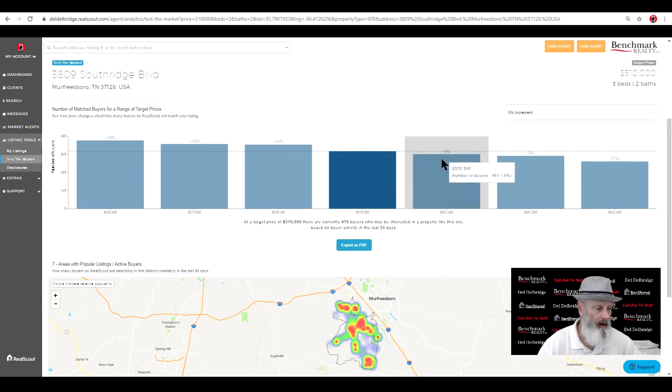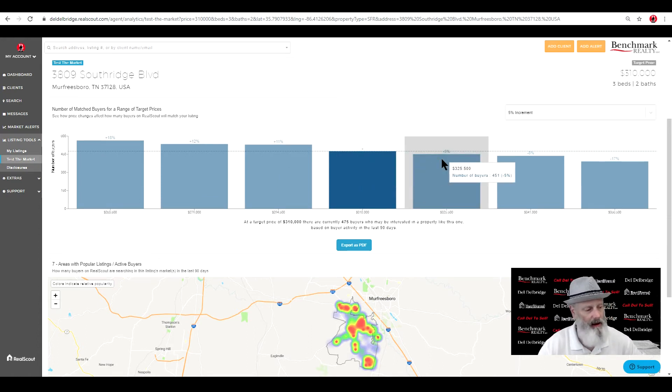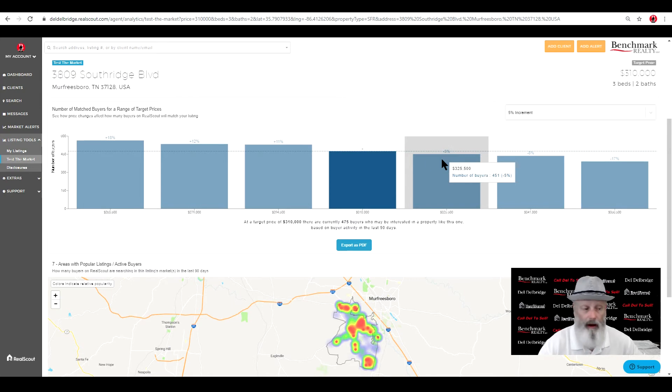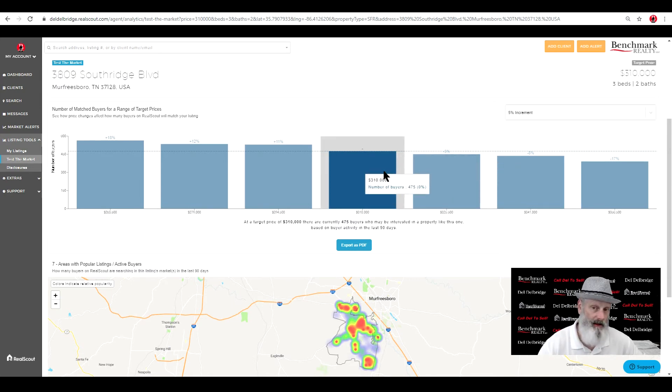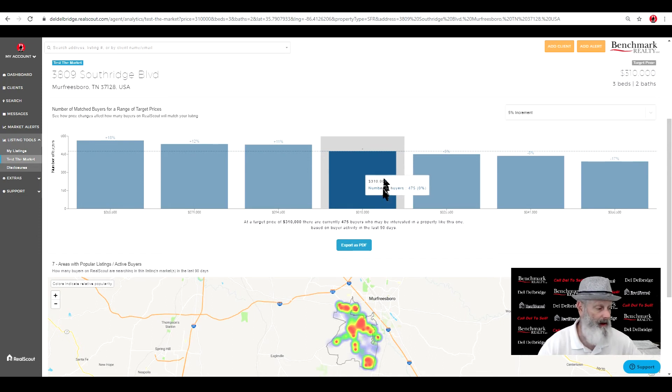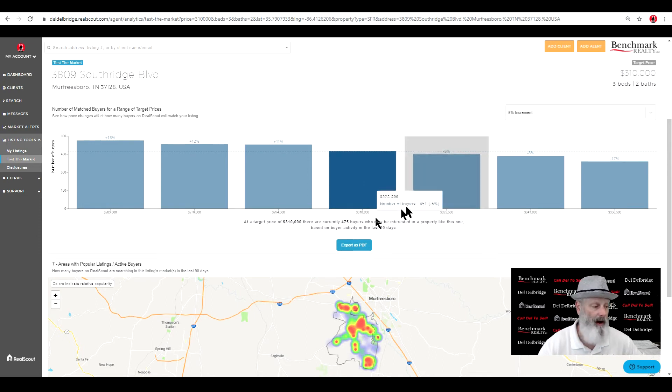And we're looking at 5, 8, and 17. We have about a fourth above it. So that's really not too bad of a price range that you came up with at $310,000 considering we have 475 buyers.